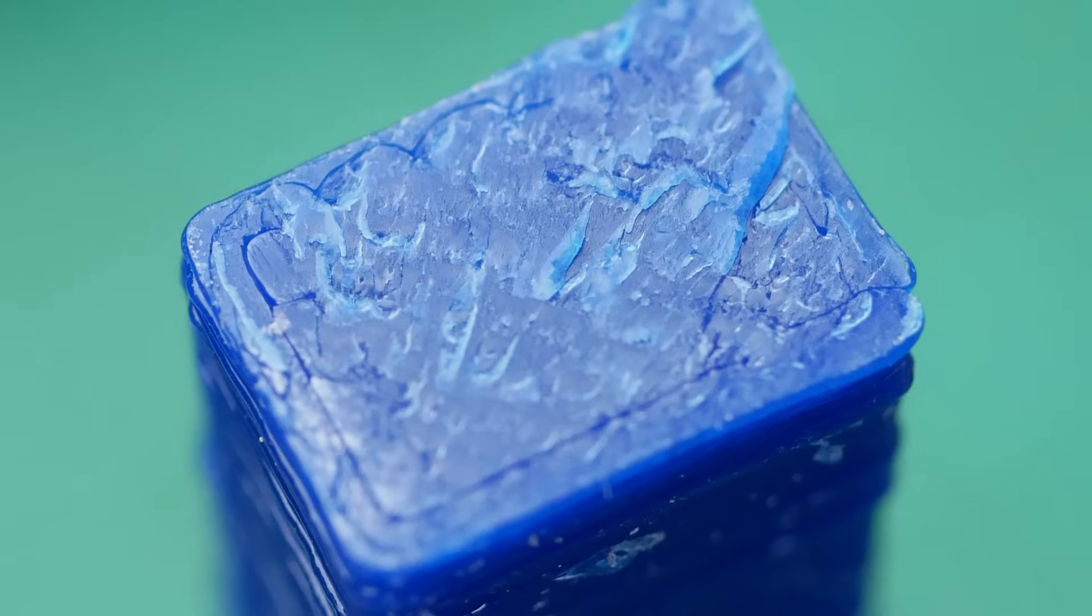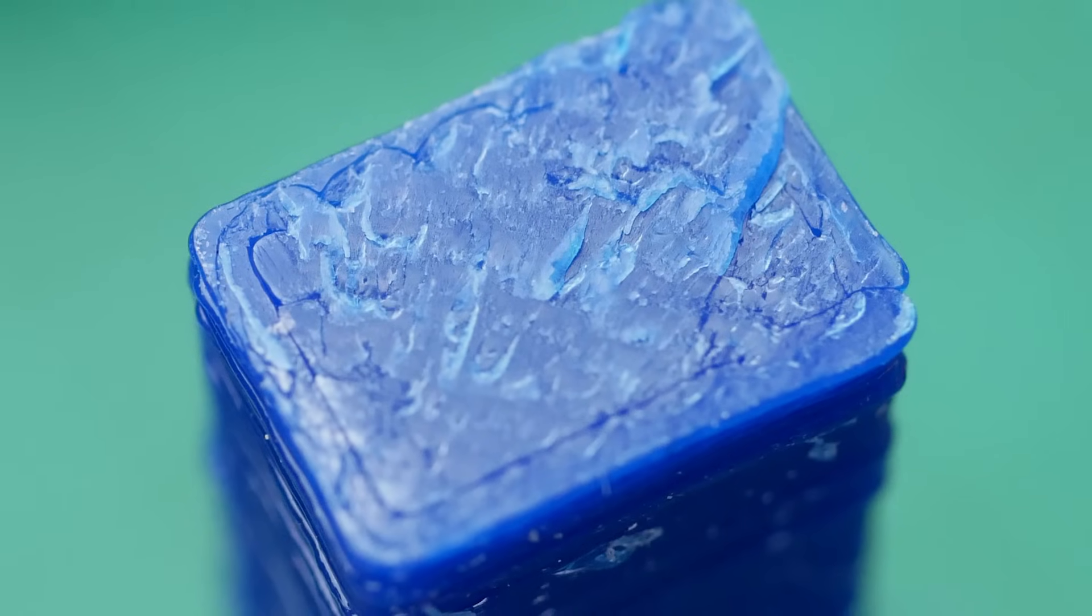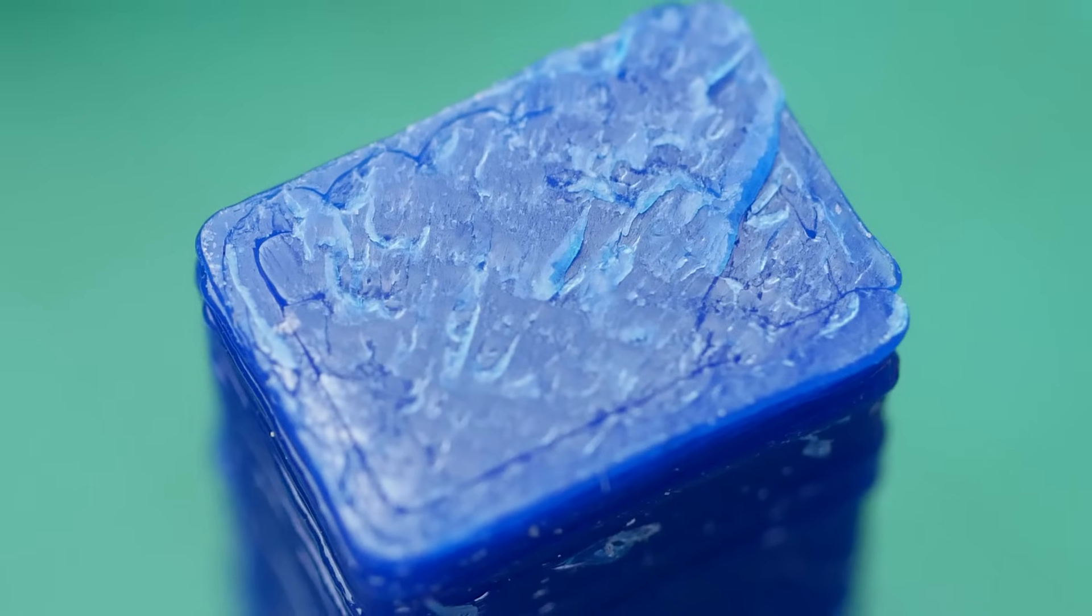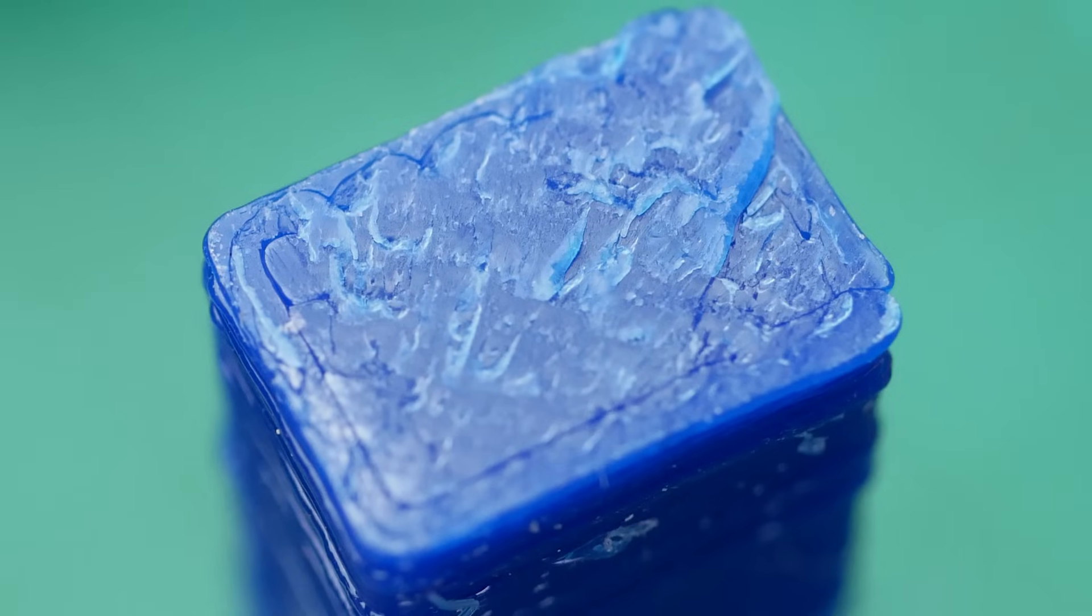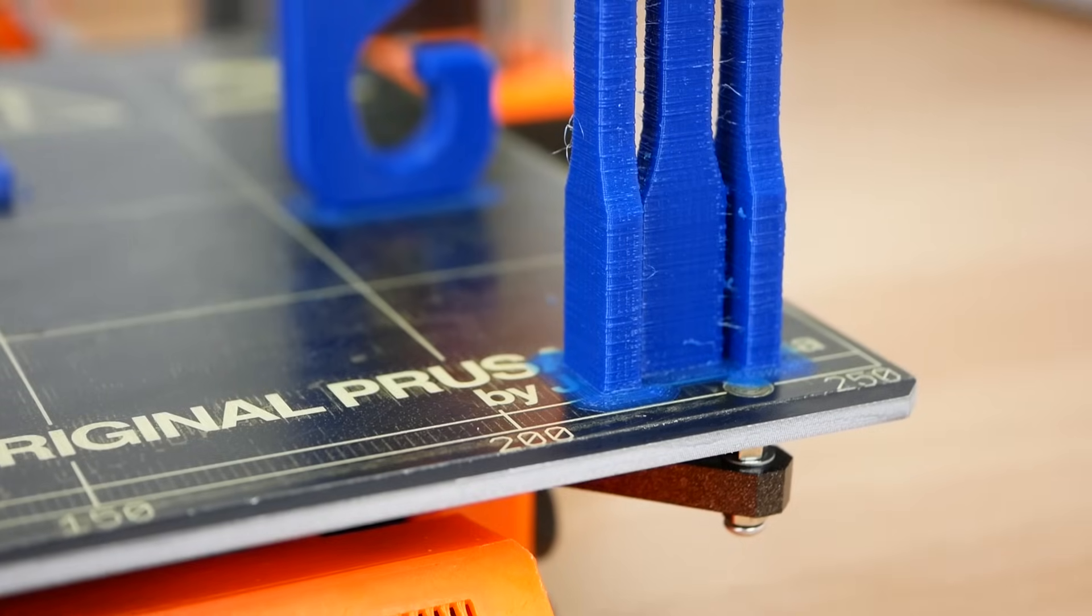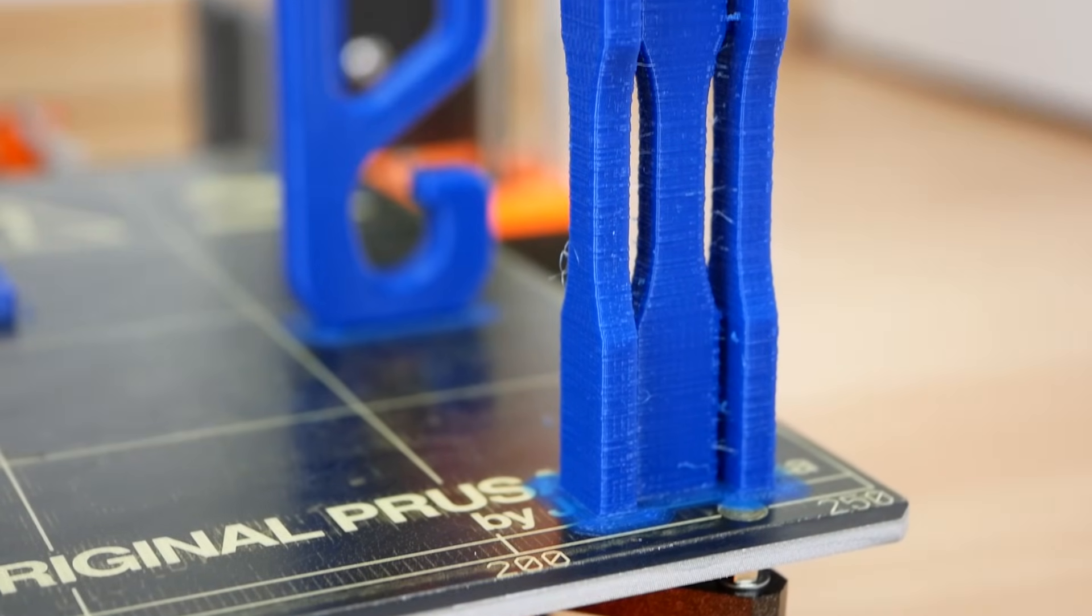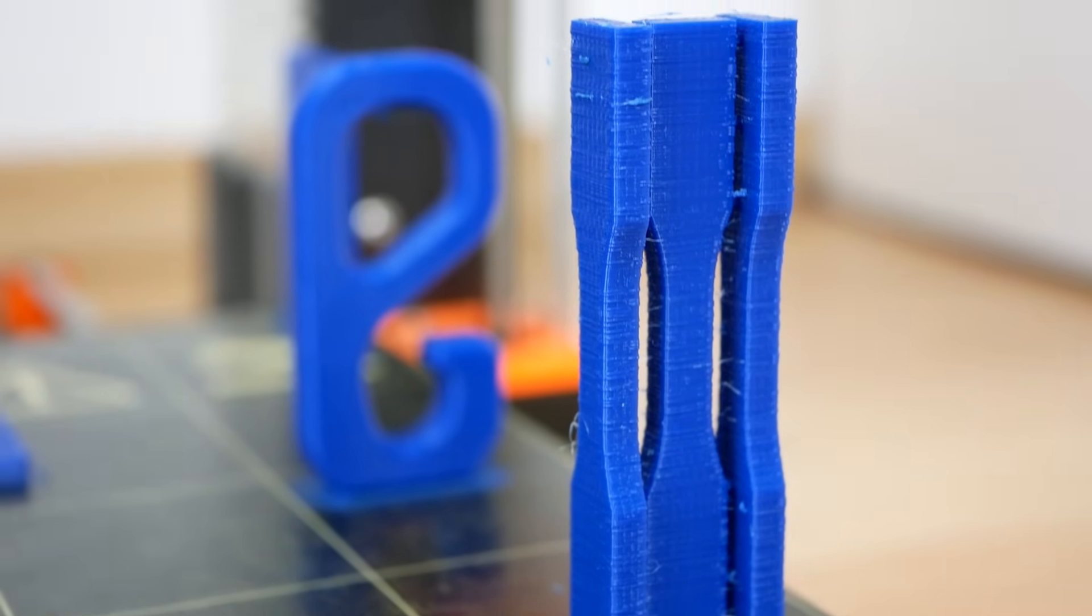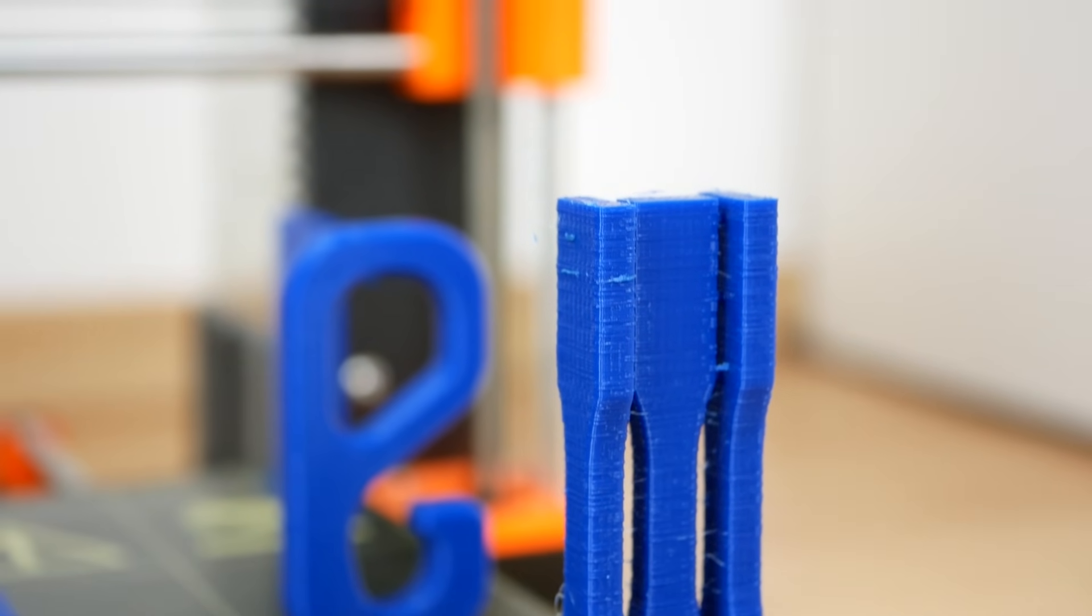The vertical specimens on the other hand test exactly the opposite and this is how good subsequent printed layers stick together. Ideally, the strength would be similar but the strength of standing specimens is usually at least 50% lower.